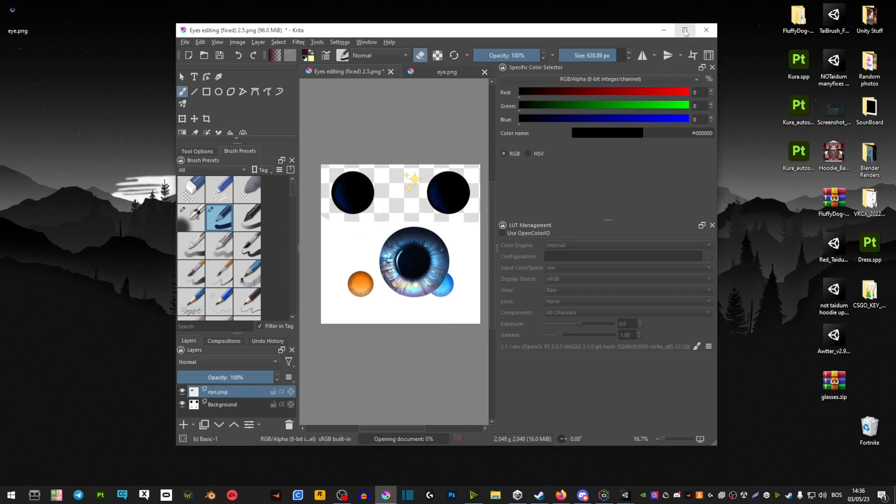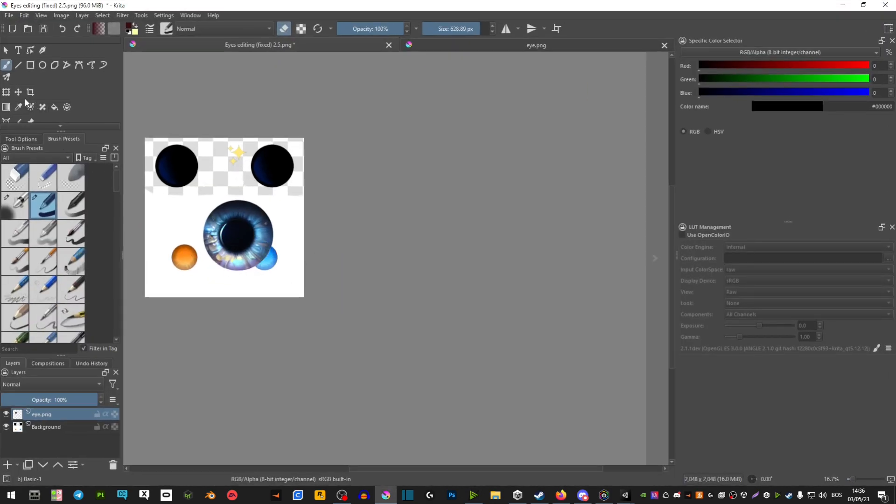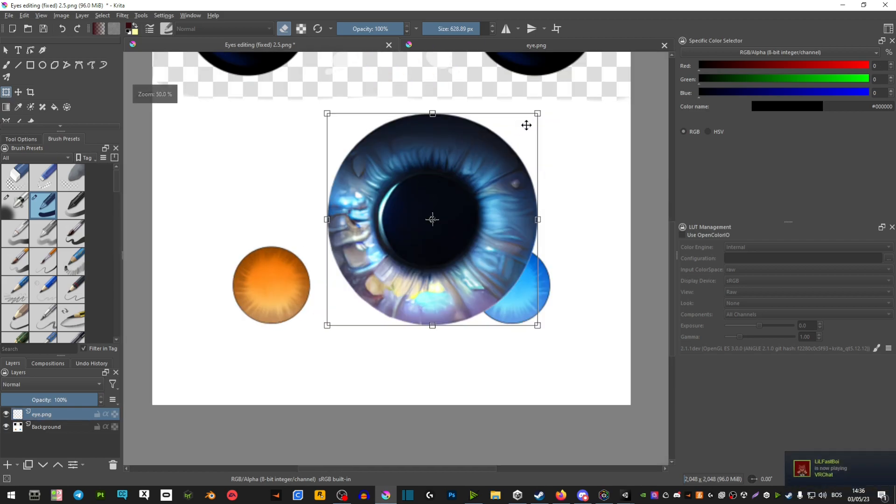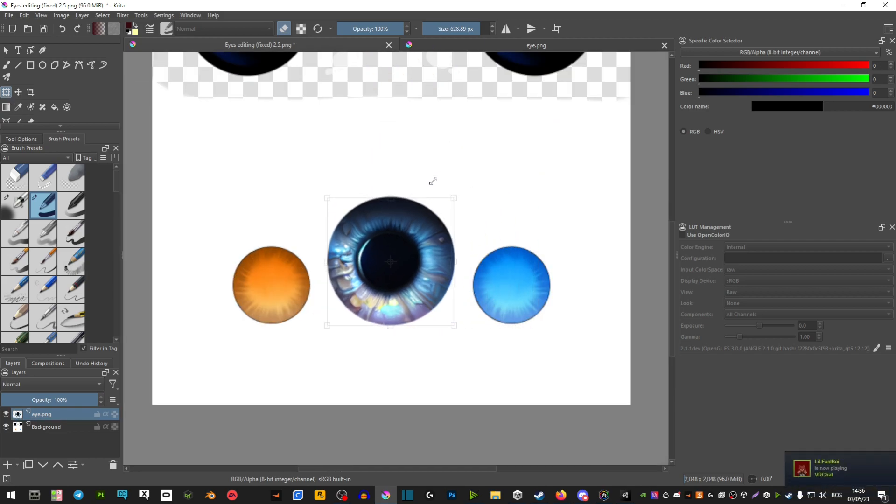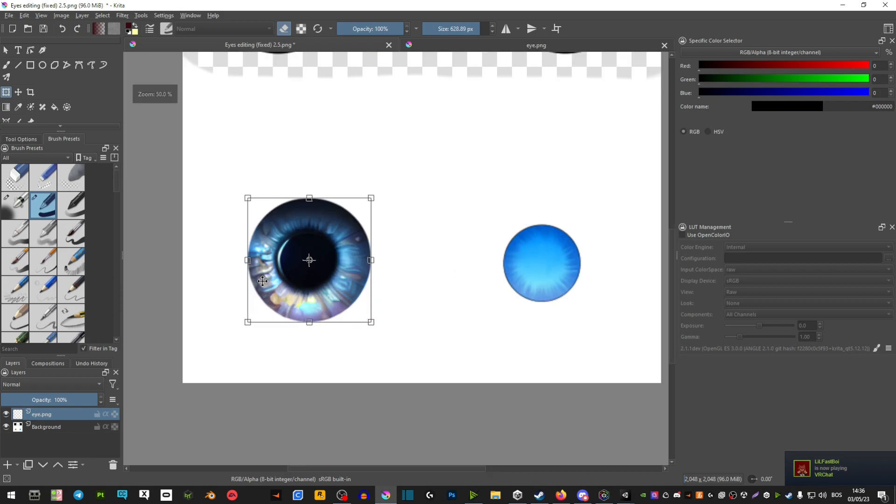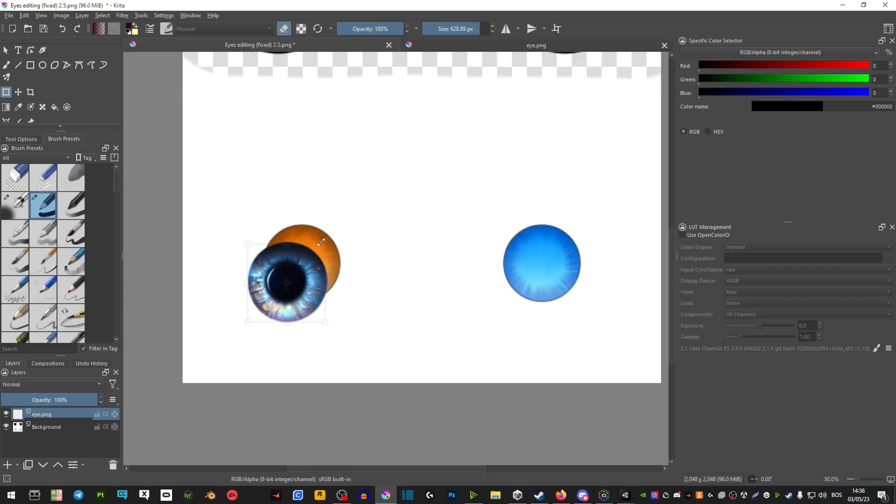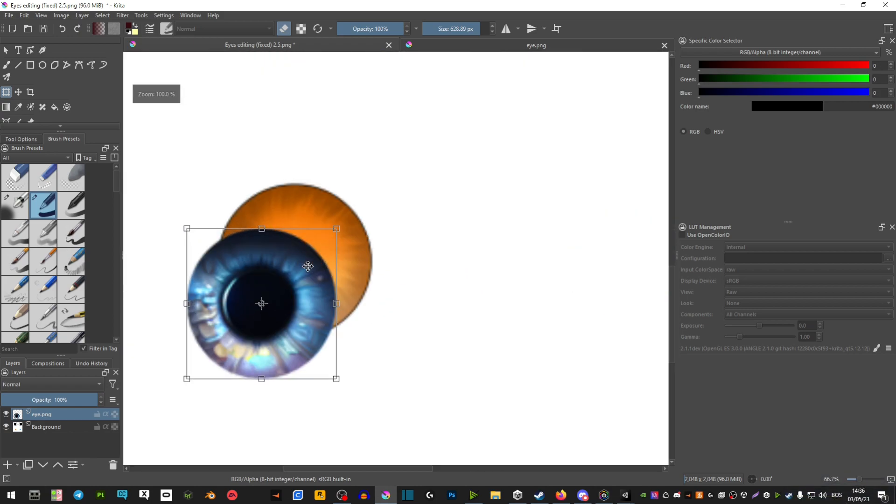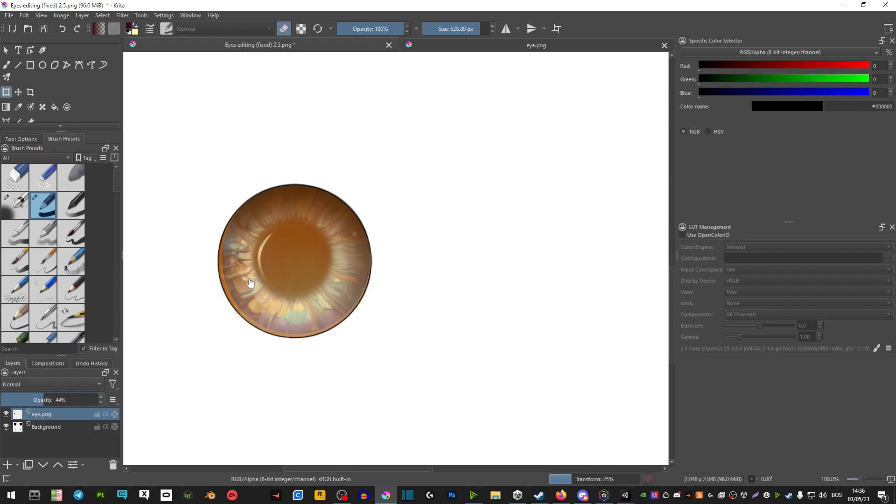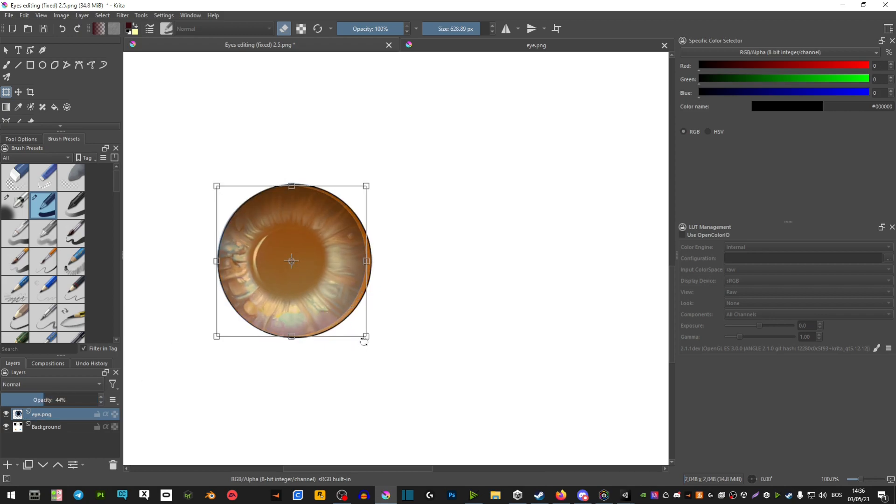You're going to drag this in as a new layer and then use this tool here to basically cover this over the eyes. Now hold down shift and that's how you scale it down. You can also use this opacity right here so that you properly see that everything is aligned.